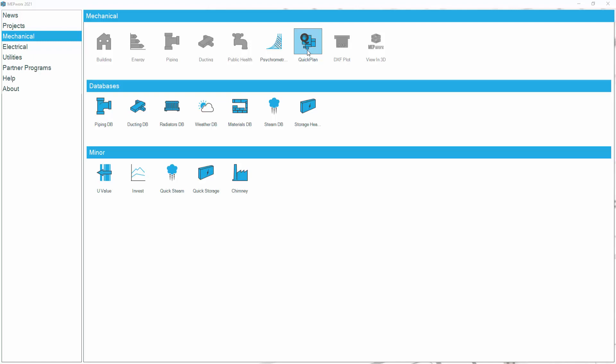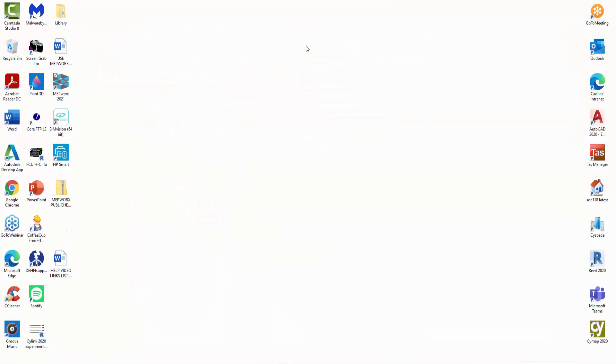It allows the user to, for example, design some pipe runs on a floor plan but not necessarily have to have AutoCAD or Revit or any of the other CAD systems. To operate the program, select the icon. This will launch the Quick Plan program.